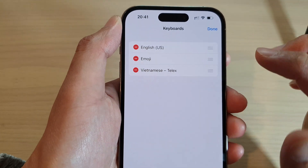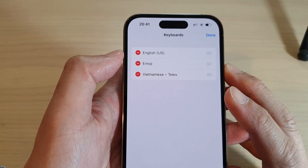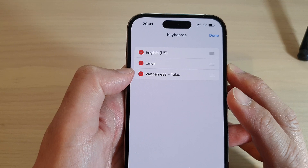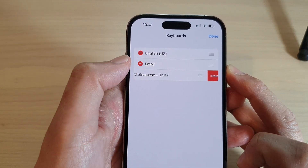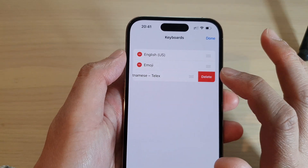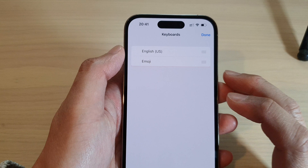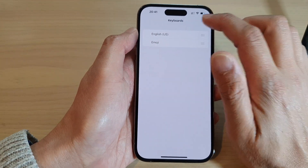Then tap on the Remove button right next to the language that you want to remove. And then tap on Delete. And then tap on Done.